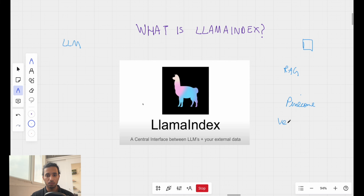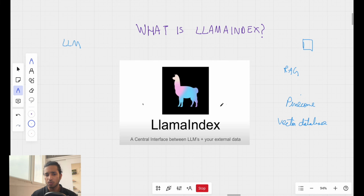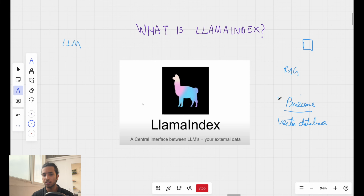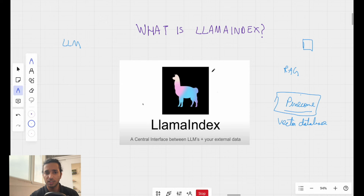We used a vector database to augment whatever is generated by the large language model. LlamaIndex can also do what a vector database does, but not as much as a specialized vector database like Pinecone. So if that is confusing, LlamaIndex is a framework which just has some applications.